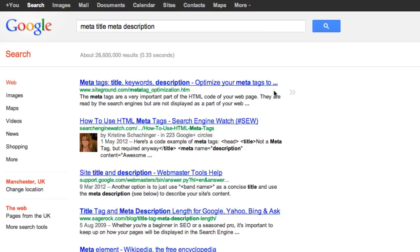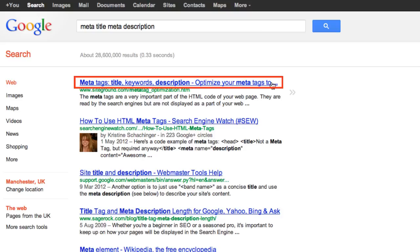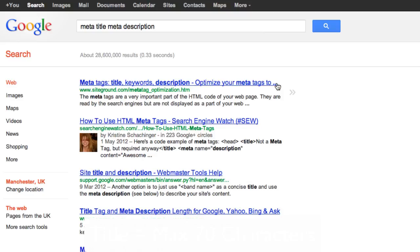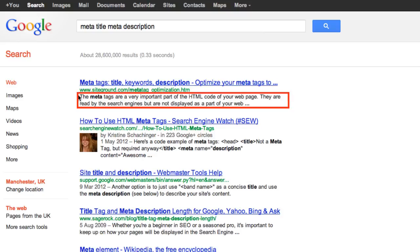As you can see here, their meta title tag — which is a terrible one — is too long and it's been truncated, dot dot dot. That's why it needs to be a maximum of 70 characters. And this meta description has also been truncated.